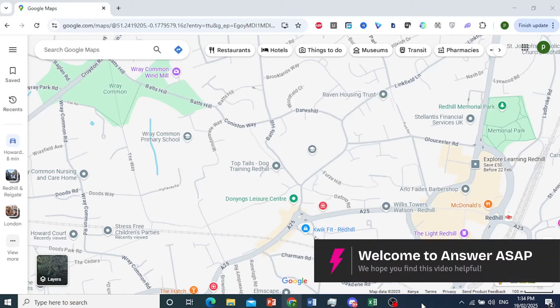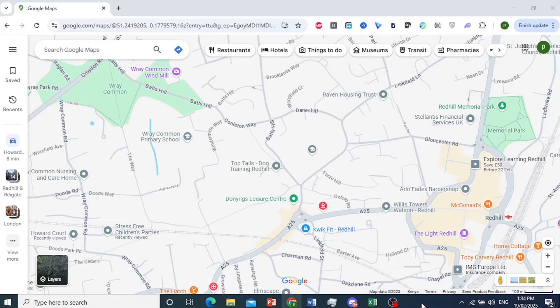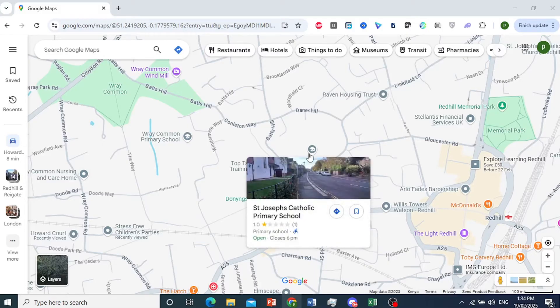Hey guys, in this video I'll show you how to edit a Google Maps location name. For example, maybe the location is misspelled or maybe it needs updating. Really easy and simple.